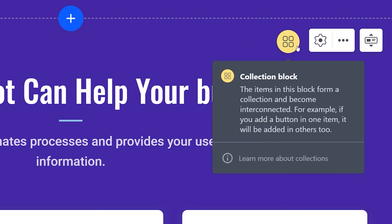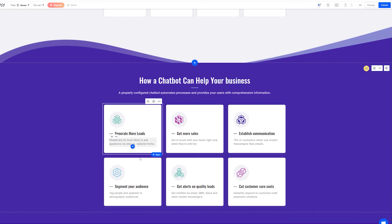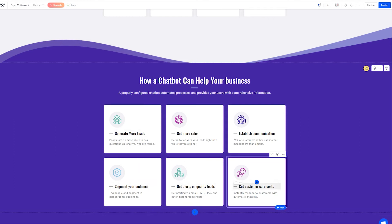This yellow icon marks collection blocks. The items in them are interconnected and together they form a collection. This way, it's easier to edit them and keep the design consistent.